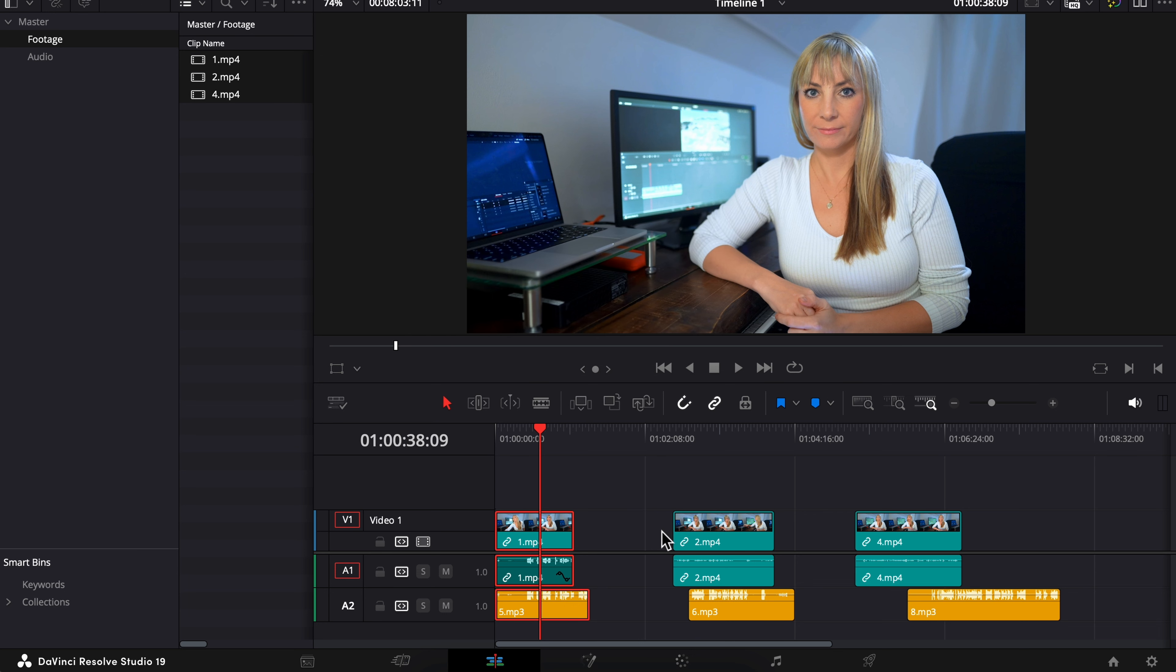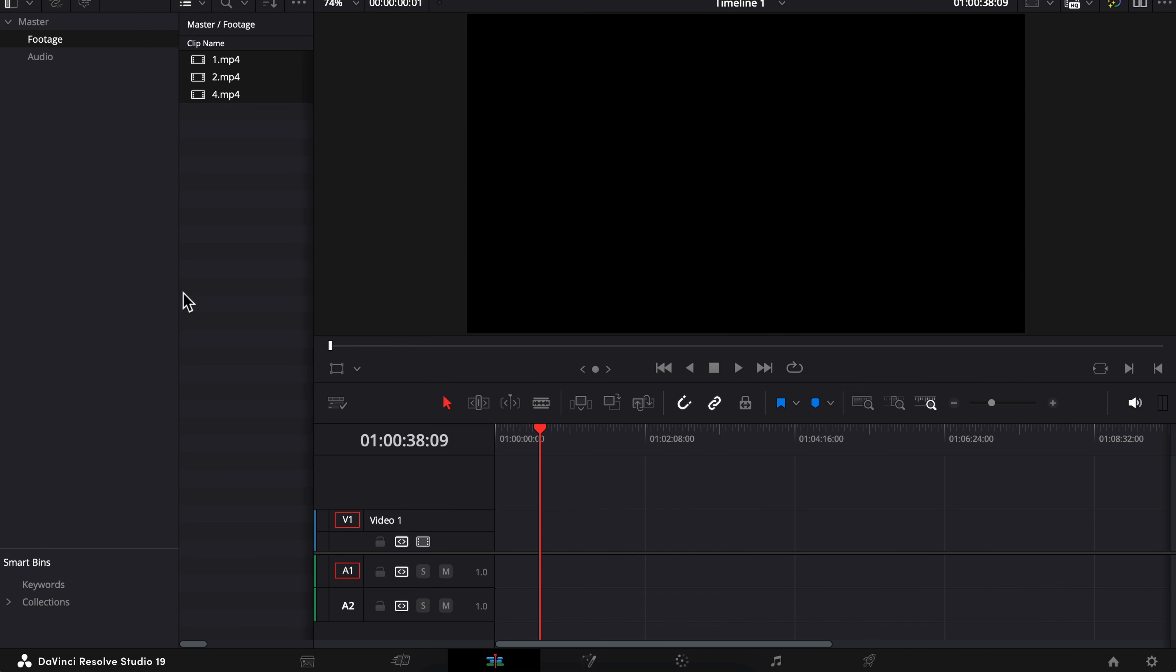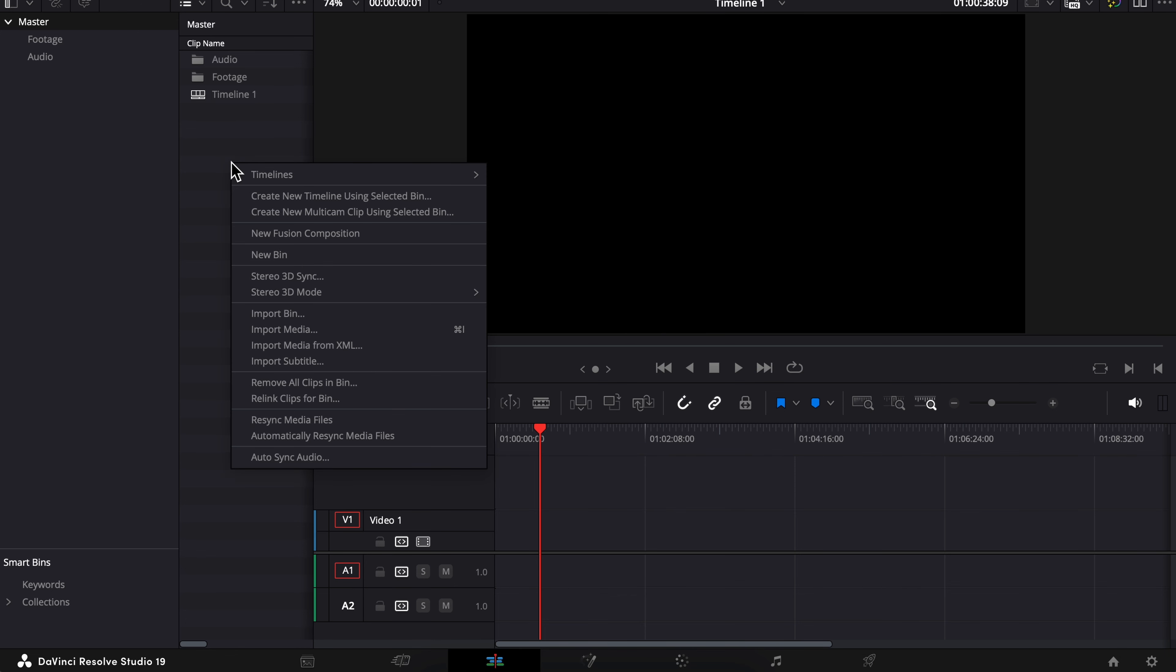But what if you have multiple clips that you want external audio synced to? There's a super fast and easy way to do this. So I'm just going to delete these off my timeline, go to my master bin here. I like to have all my footage organized in a footage bin, audio in an audio bin. Whether you're organized like that or not, it doesn't really matter. All you got to do is right-click, choose auto-sync audio.